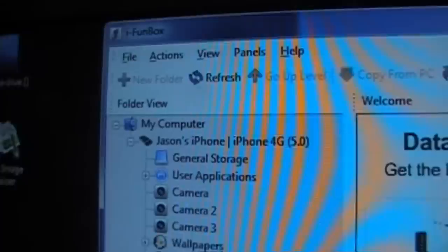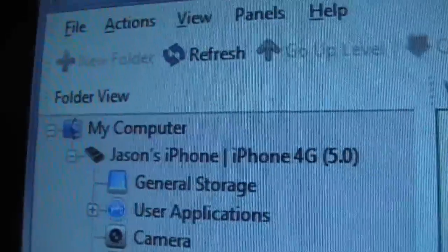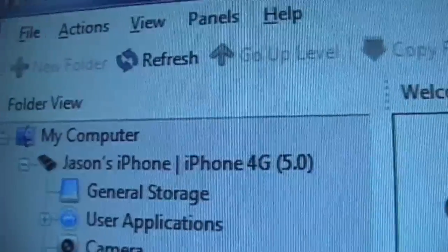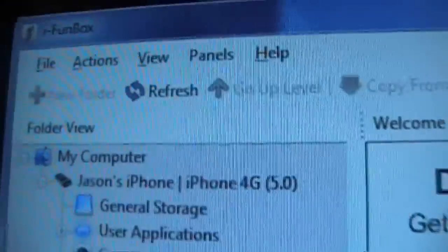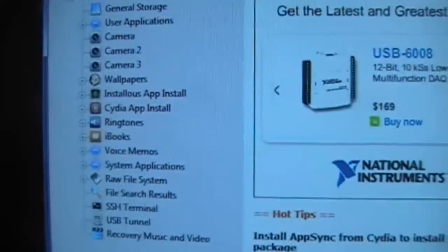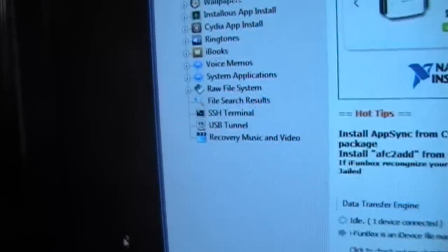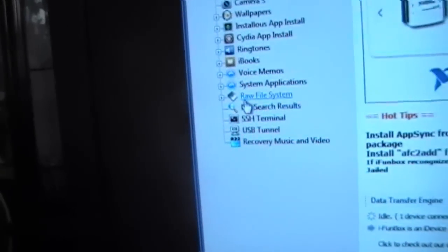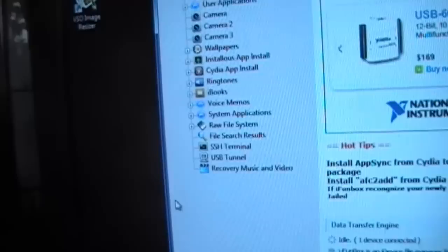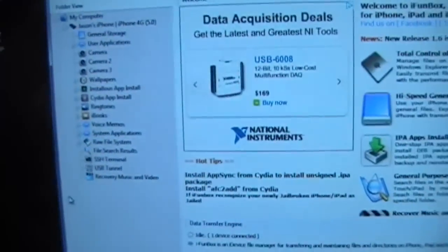But that's my iFunBox here. So I'm going to click on it. I got my device connected. And it is there, 4G 5.0. So here's what you're going to want to do from here once you have that.